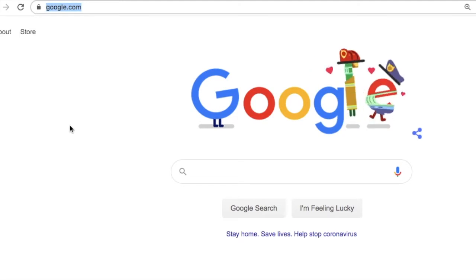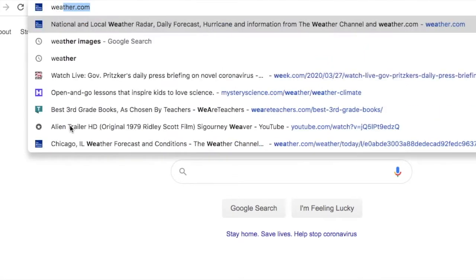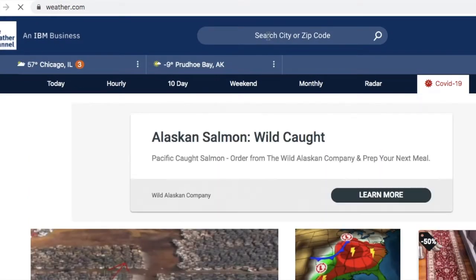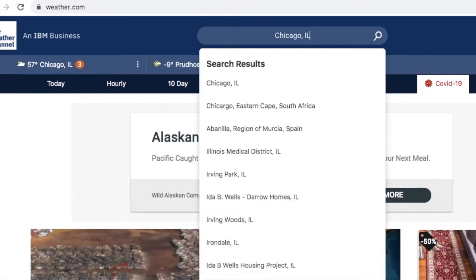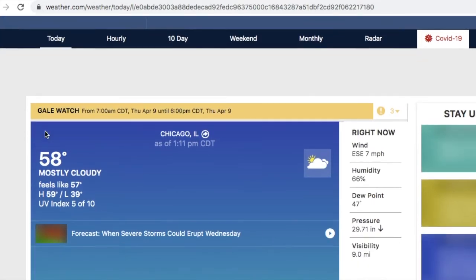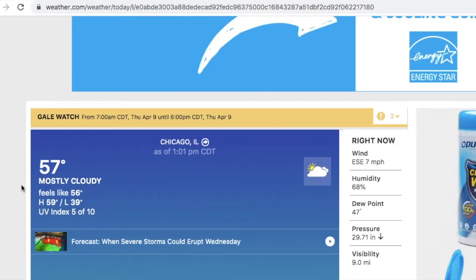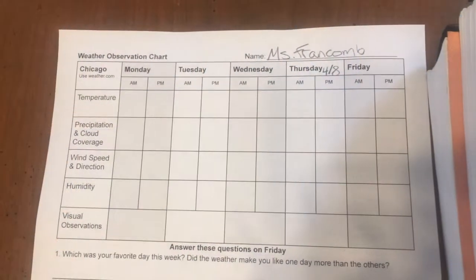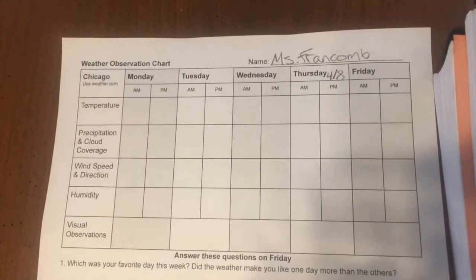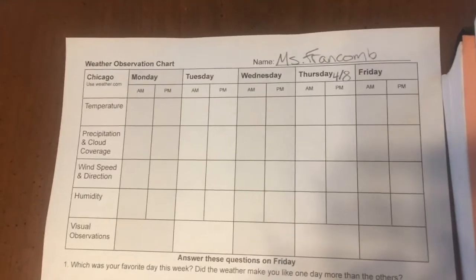Now you don't have barometers or thermometers, so you're going to use the information from the Weather Channel. Go to weather.com, then first search for Chicago, Illinois. Click on Chicago, Illinois, and there you have today's weather. It's 57 degrees, wind speed seven miles per hour, partly cloudy with a little sun, and humidity is 68 percent. After you find the information on weather.com, record the temperature, precipitation and cloud coverage, wind speed and direction, and humidity on your chart.